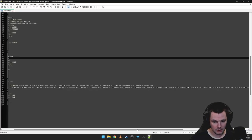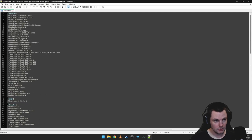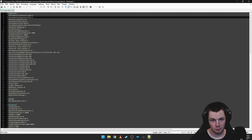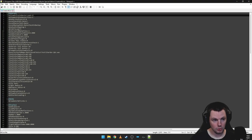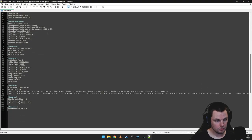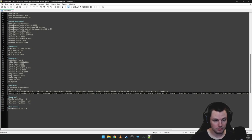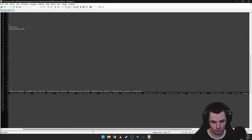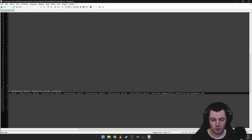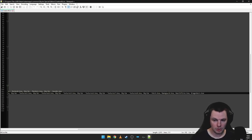Looking along the top section, you will need these two lines if you don't have them already: bAllowMultipleMasterLoads equals 1 and bAllowMultipleMasterFiles equals 1. I'll put those in the description below so you can easily copy and paste them. If you scroll down to the Archive section you'll see SResourceArchiveList2 equals Skyrim.